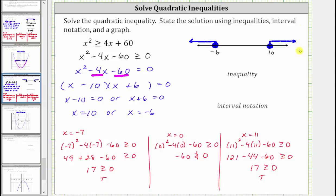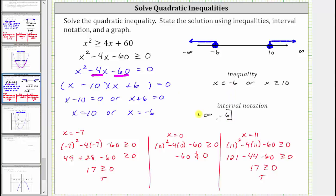Remember, to the right we approach positive infinity, and to the left we approach negative infinity. Using inequalities, the solution is when x is less than or equal to negative six, or when x is greater than or equal to positive 10. Using interval notation, we have the interval from negative infinity to negative six — we include negative six so we use a square bracket — union with the interval from 10 to positive infinity — including 10 with a square bracket, and a rounded parenthesis next to infinity.